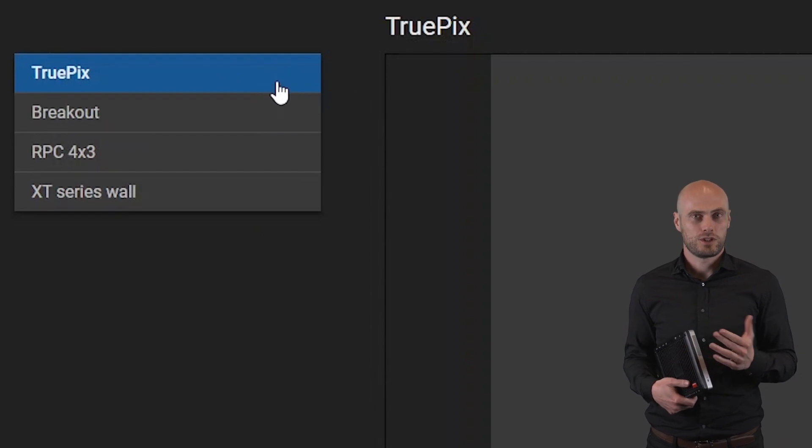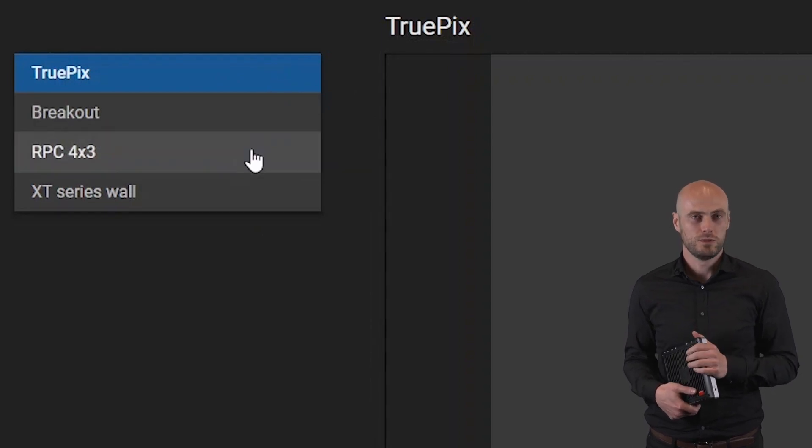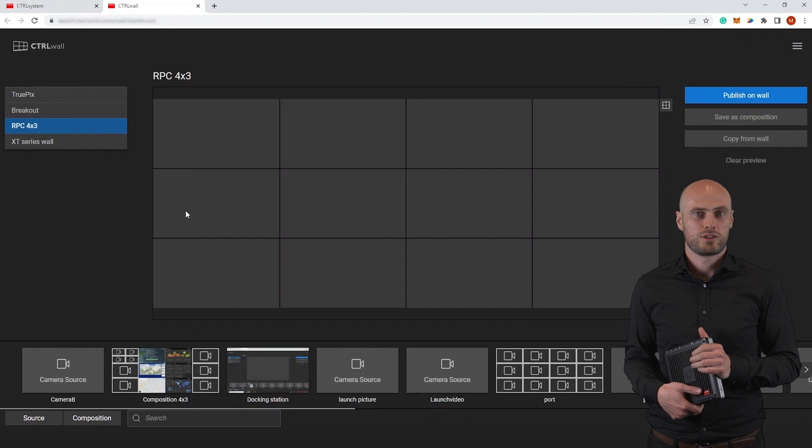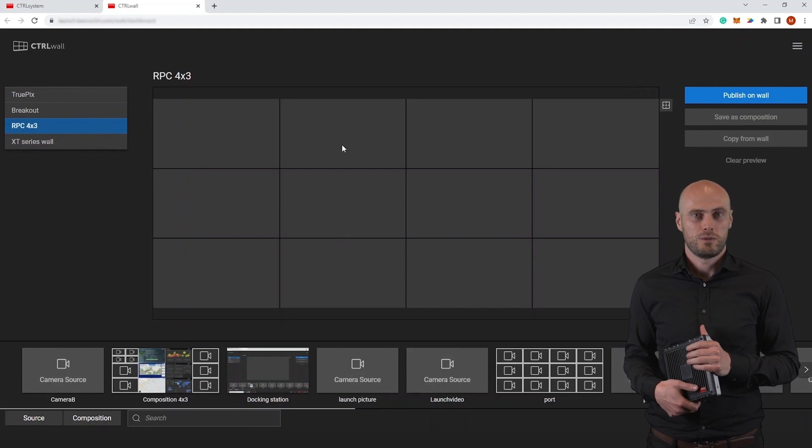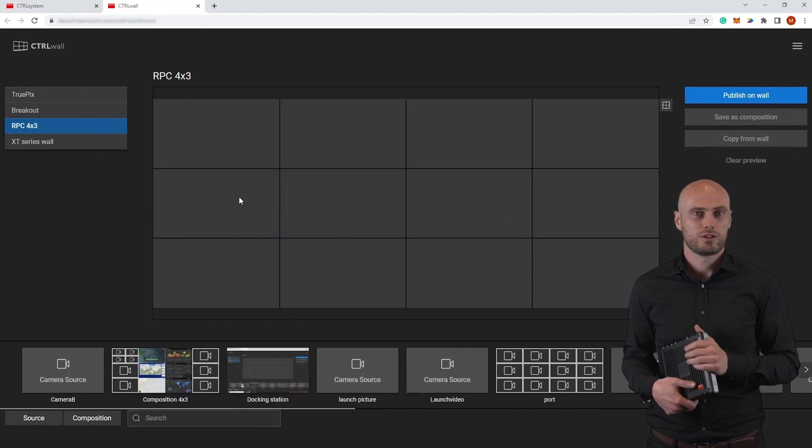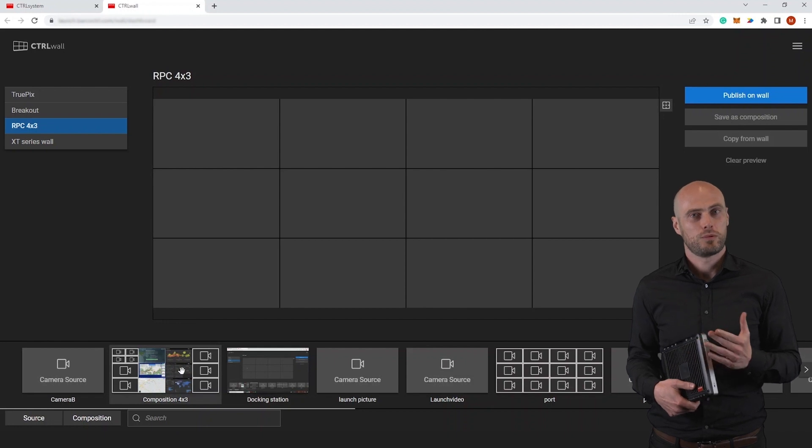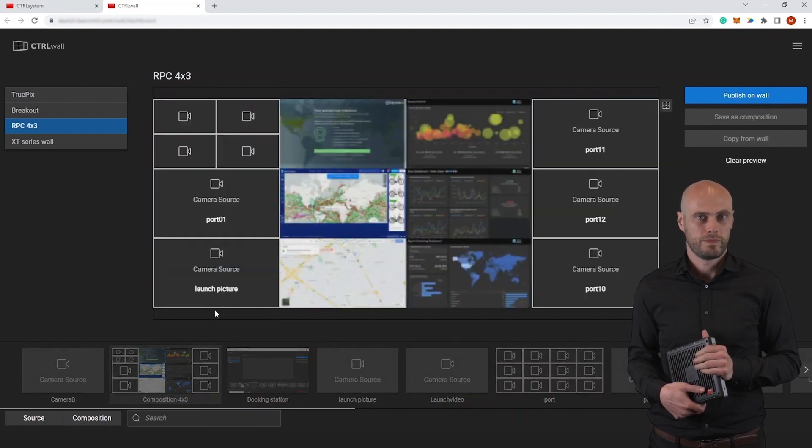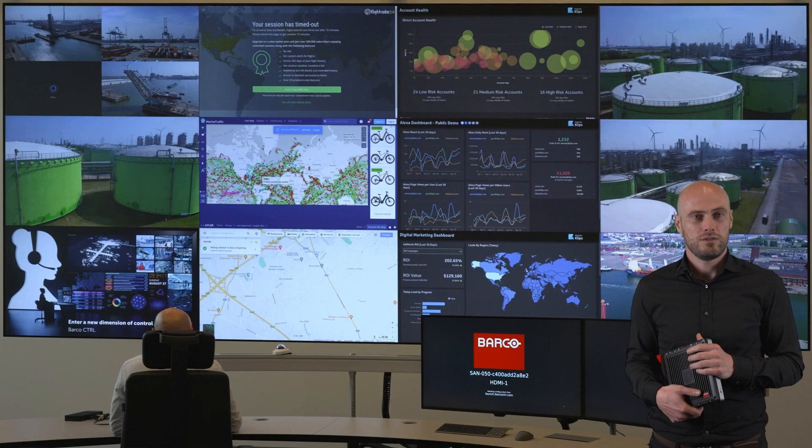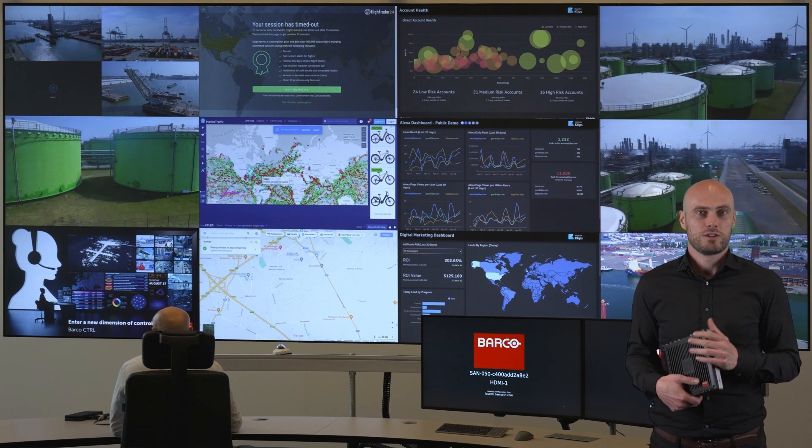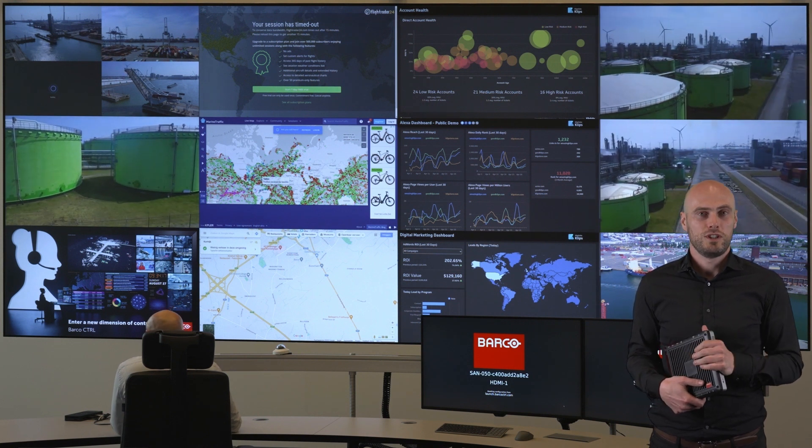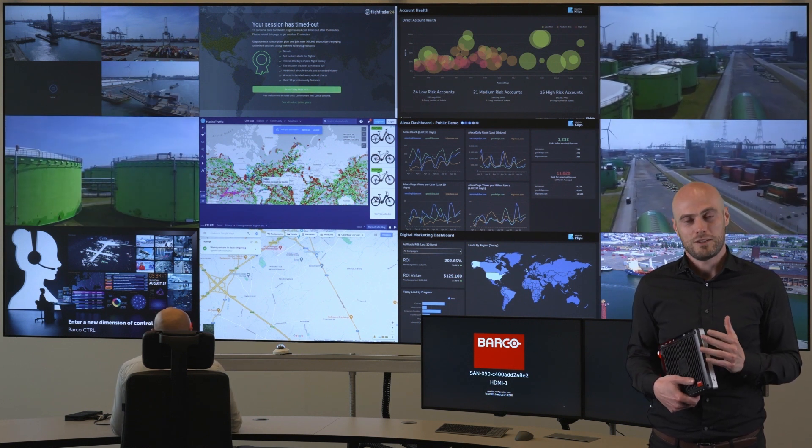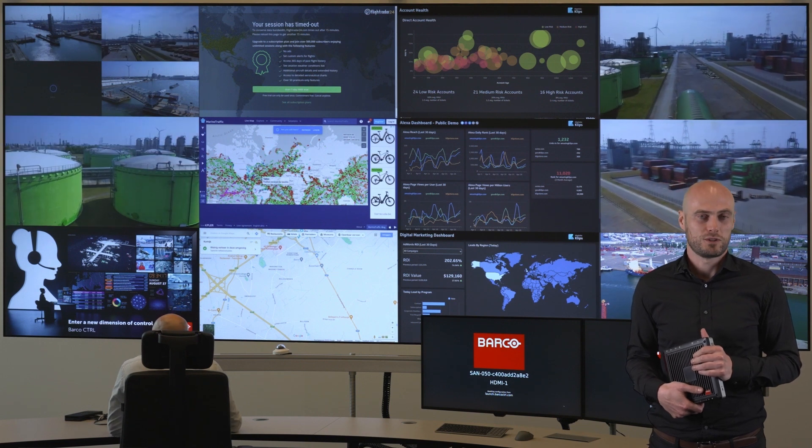On the bottom you have a source tray which you can just select sources from and drag and drop onto the canvas to then publish it to the video wall. You can also save this composition so that you can reuse it to later publish it on another wall.